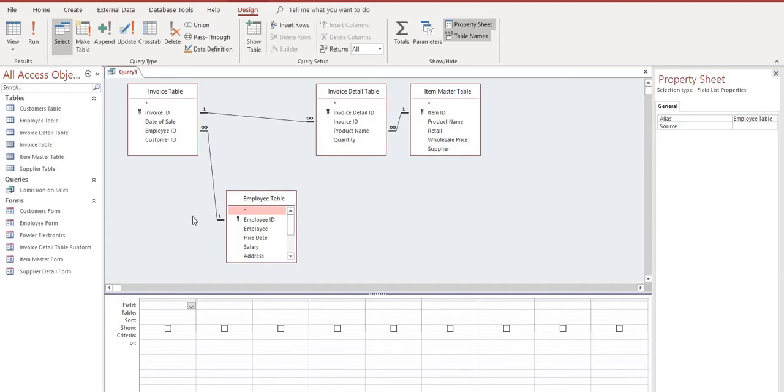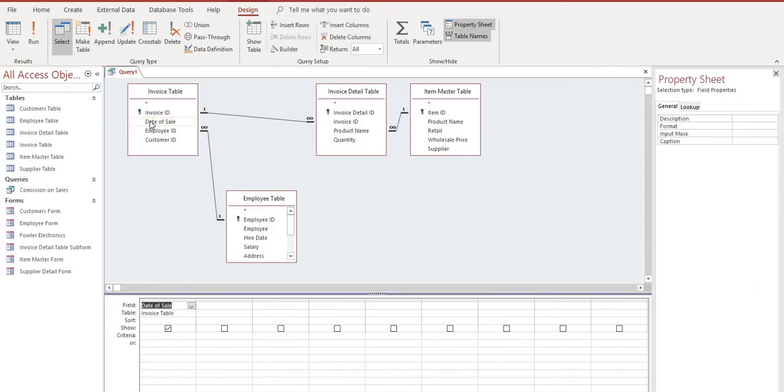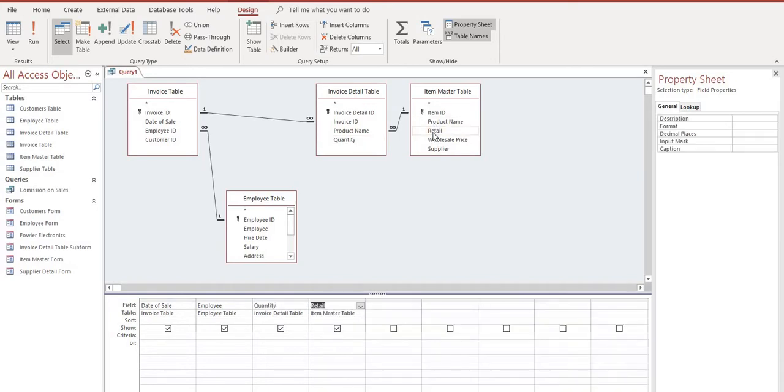We want to have an idea of how we want to build our query from left to right and how eventually we want it to look on the report. So we want to start with the date, so by finding the Date of Sale in the Invoice table we can double-click it. Then we want the Employee Name, we want the Quantity and we want the Retail Price. This is all we're going to need to start building our query.